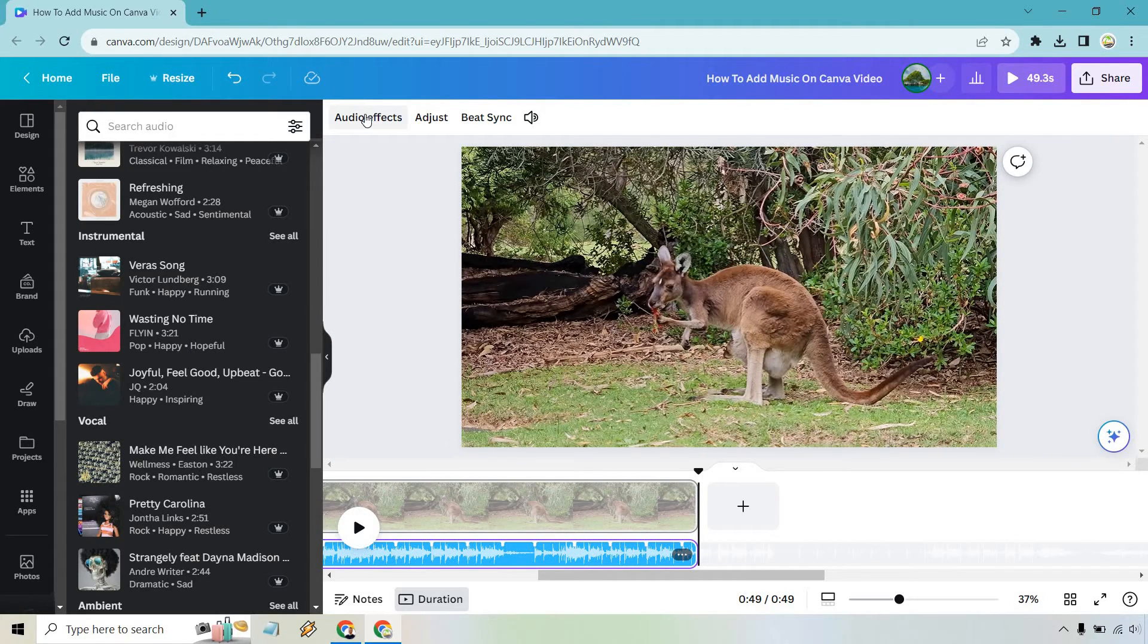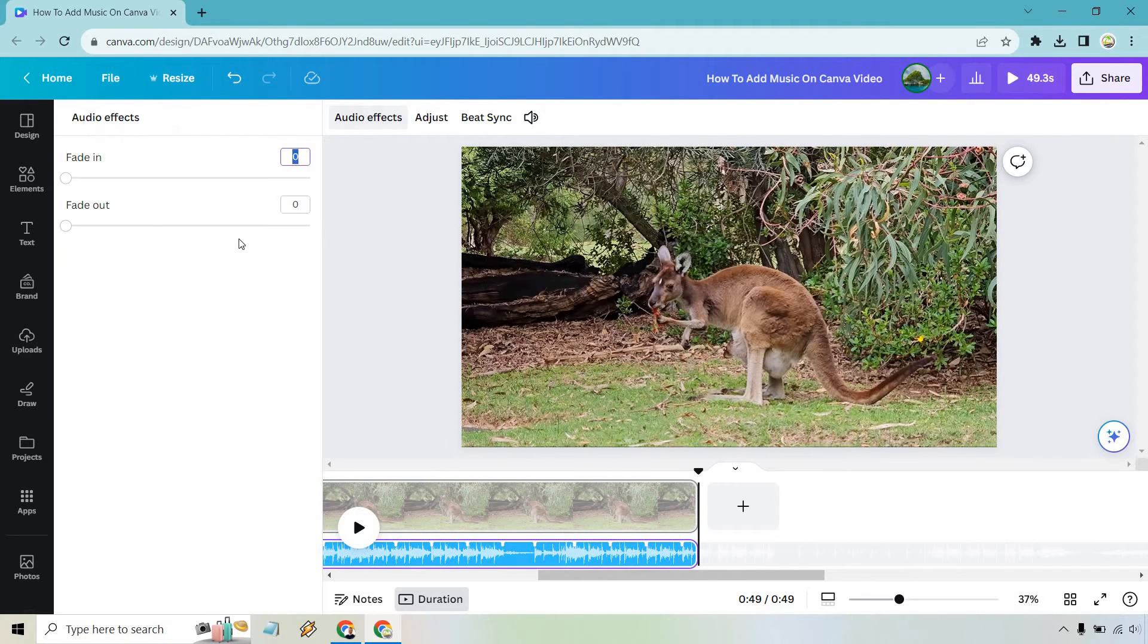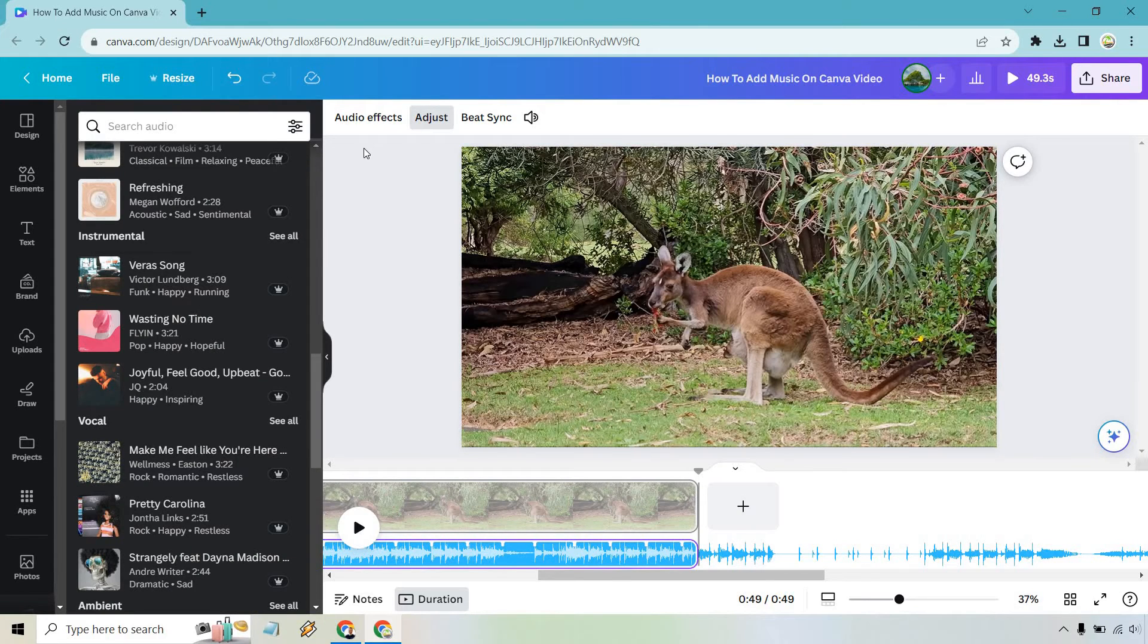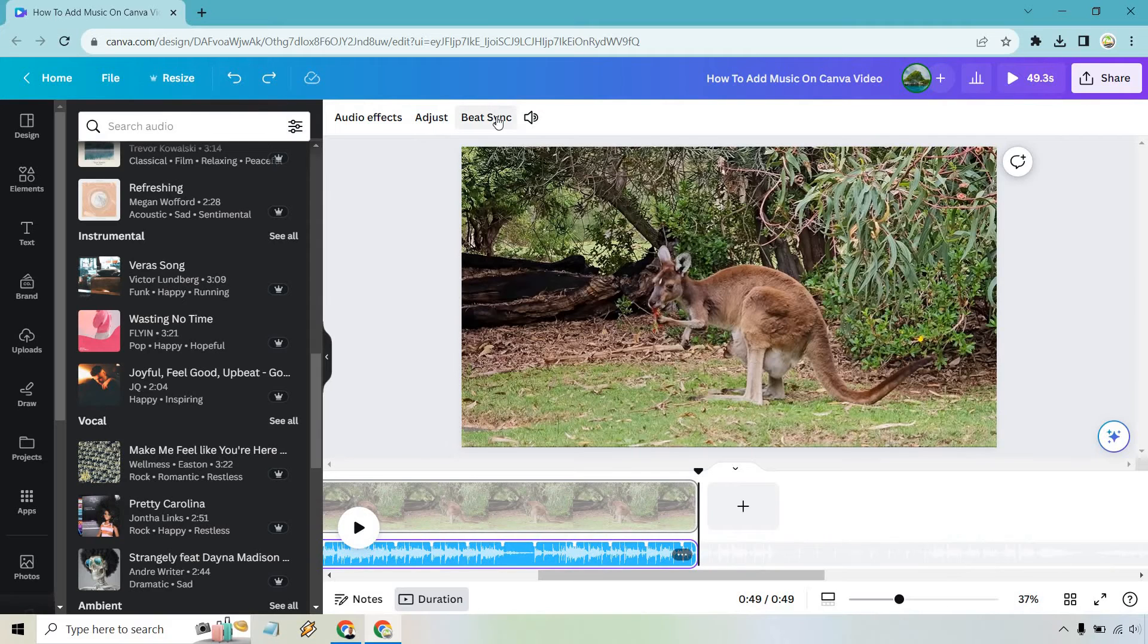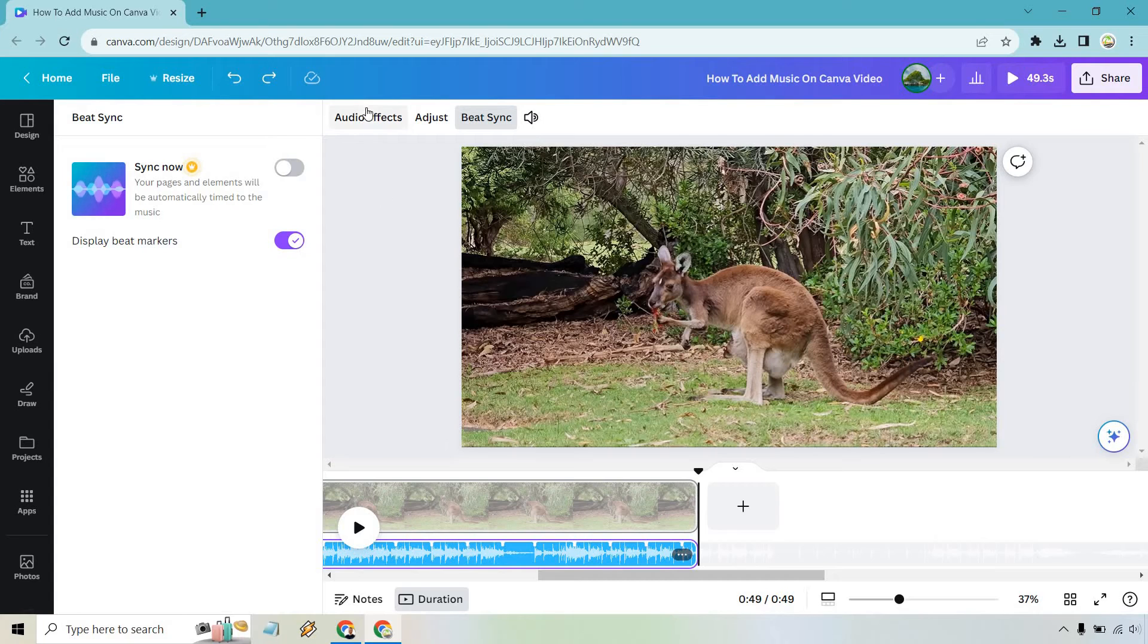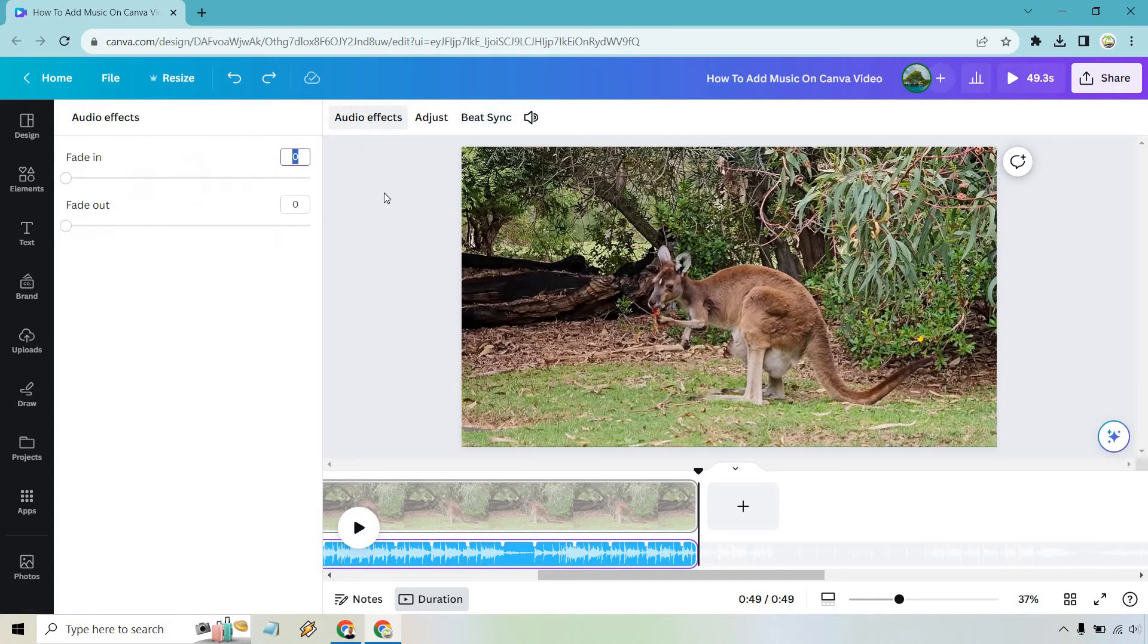There's also some options here with audio effects, so if we want to fade in or fade out, we can do that. But if we want to adjust it and kind of carry on with it that way, I'm going to do undo there. We don't need to do that. And there's beat sync, so your pages and elements will be automatically timed to the music if you want to do that.